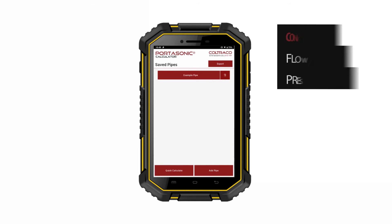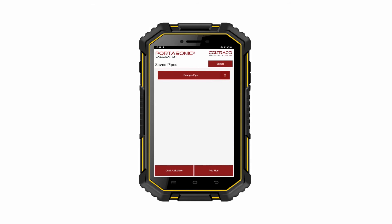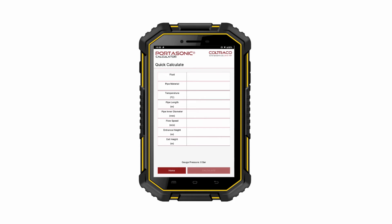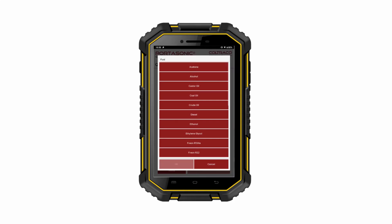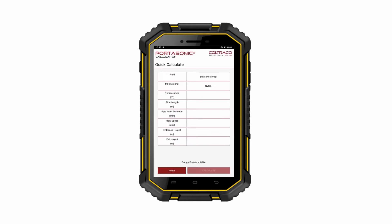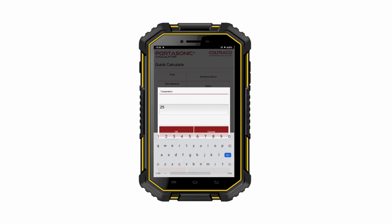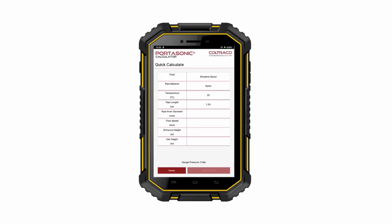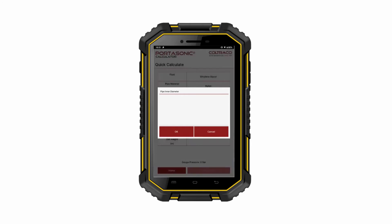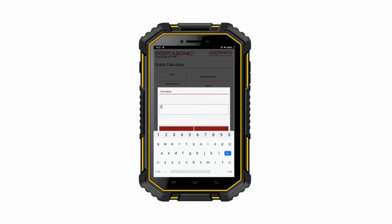Rather than adding a pipe, if we merely wish to perform a quick calculation, we can press the Quick Calculate button. This time, input all of the information at once and press Calculate. However, it is worth noting that you cannot save a quick calculation.